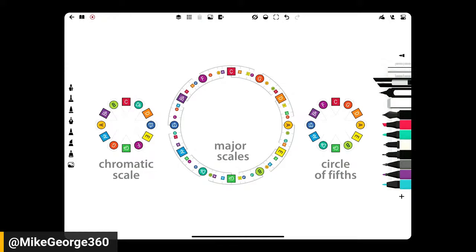Sometimes the questions are: this seems like more to memorize — it's enough to memorize letter names, sharps and flats, and all of the numbers in music, and now I have to memorize colors. That seems like even more difficulty. Or the question is: should I memorize the colors instead of the note names, focusing on one versus the other?